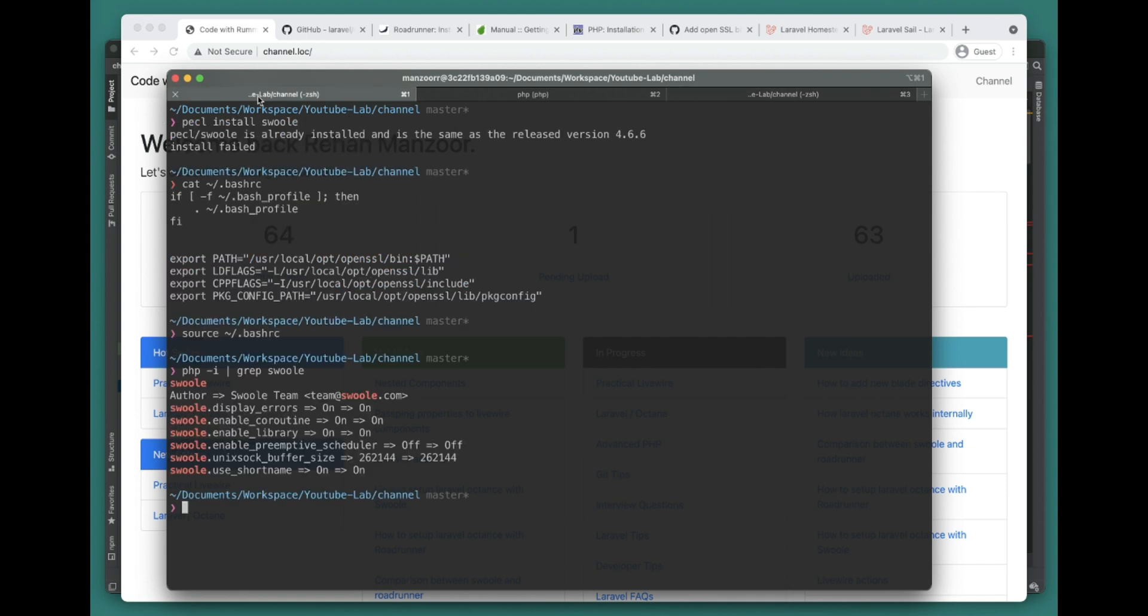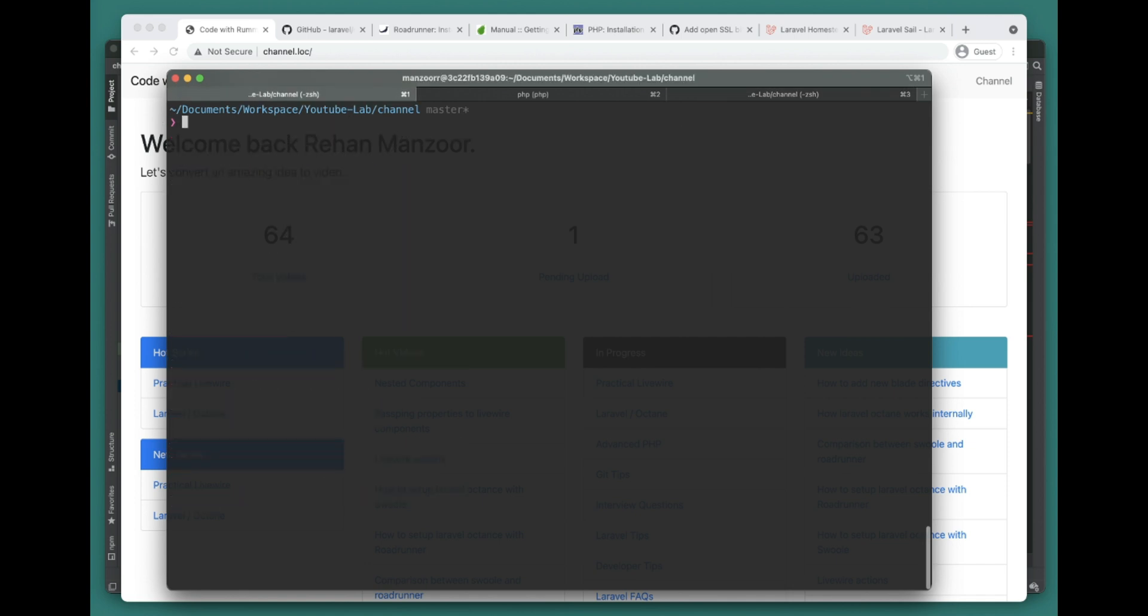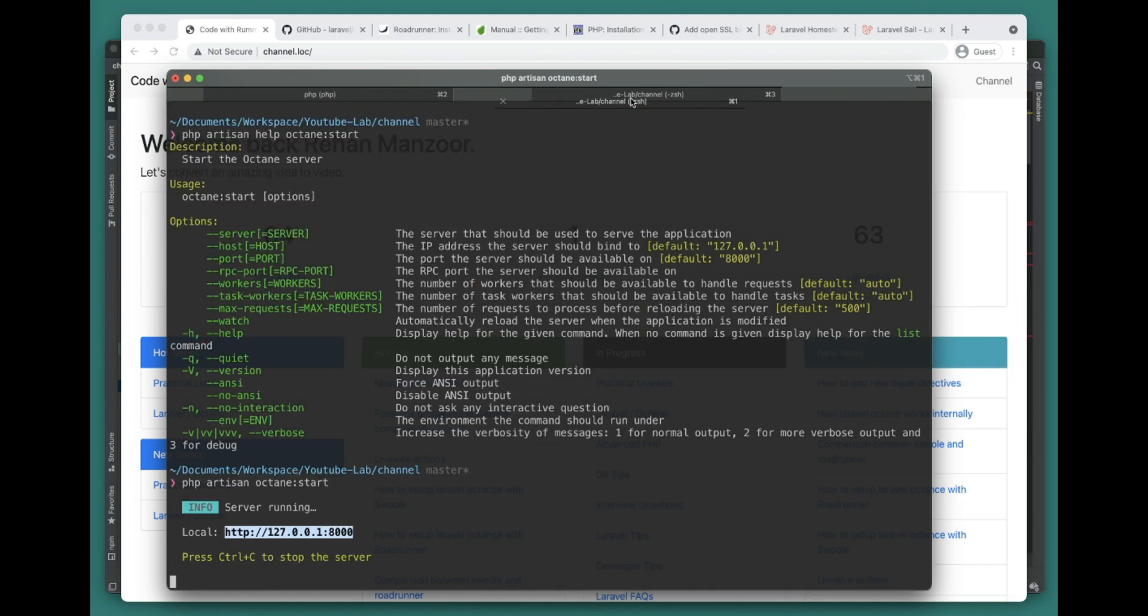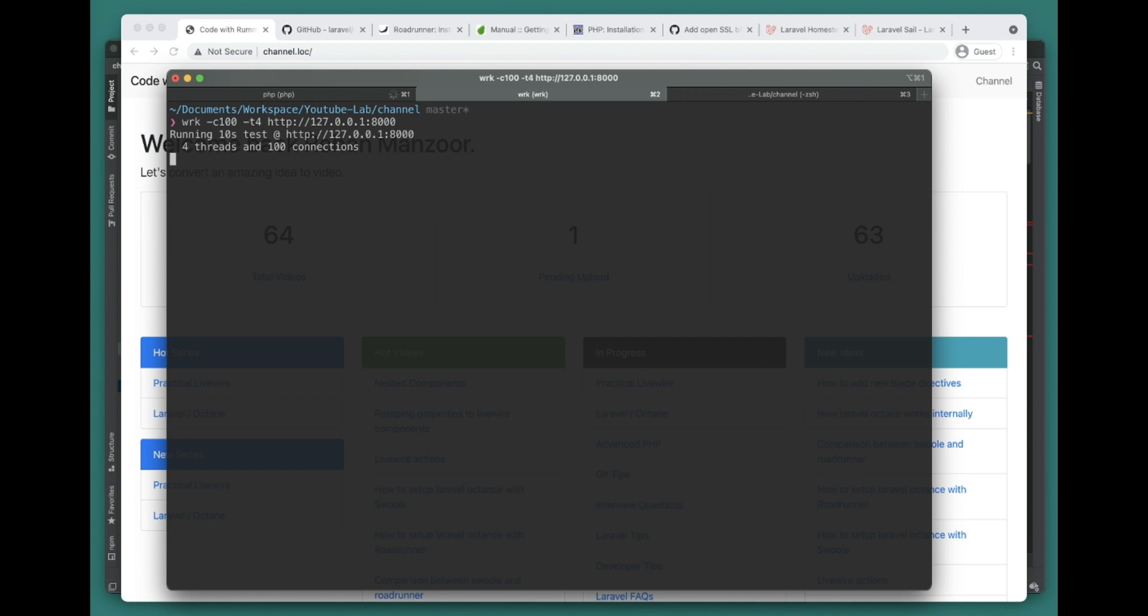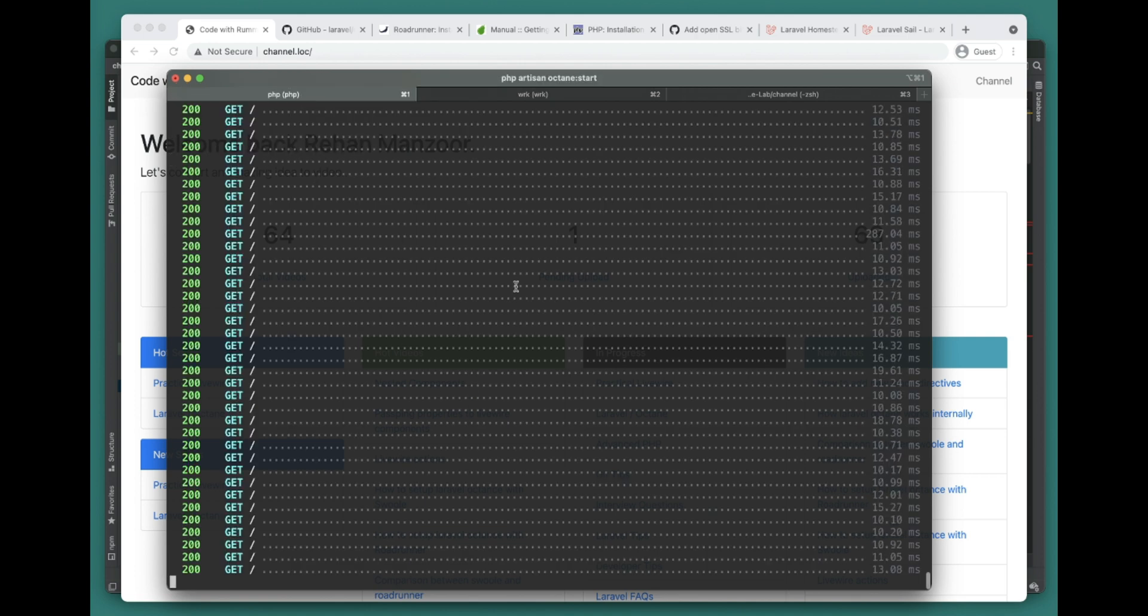We can do this in another window. Once we run this we can see we're getting requests on the Swoole server, so let's wait for it to finish the test.